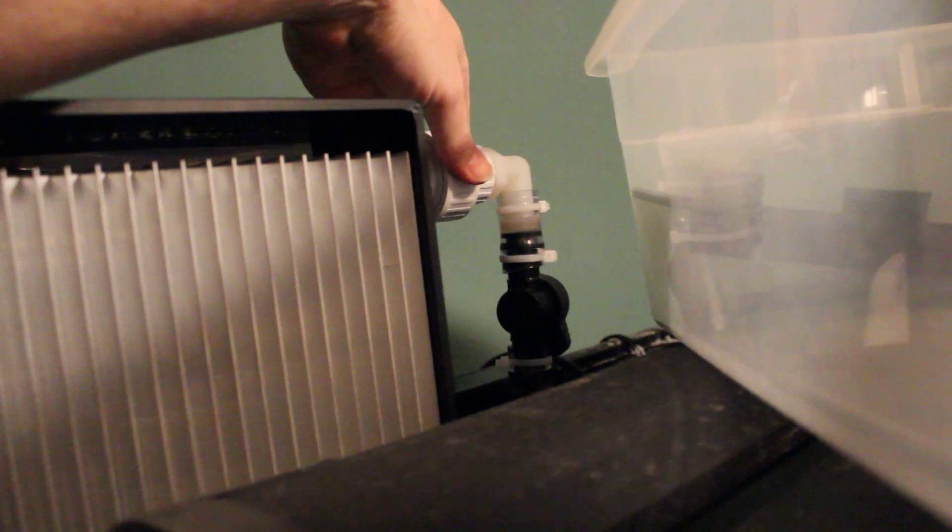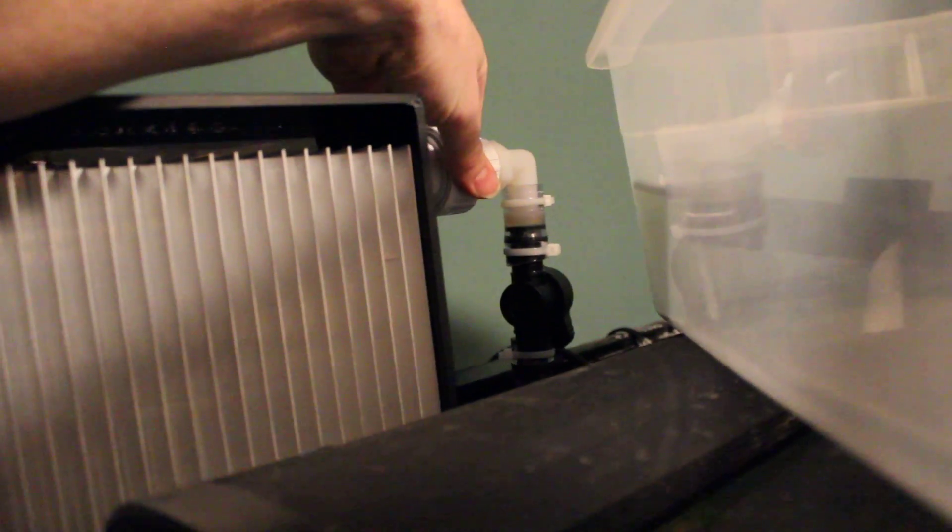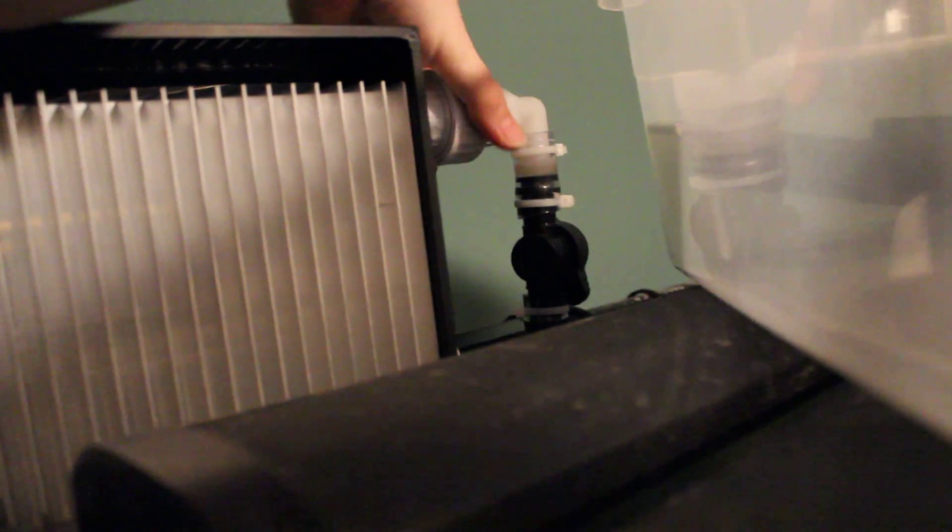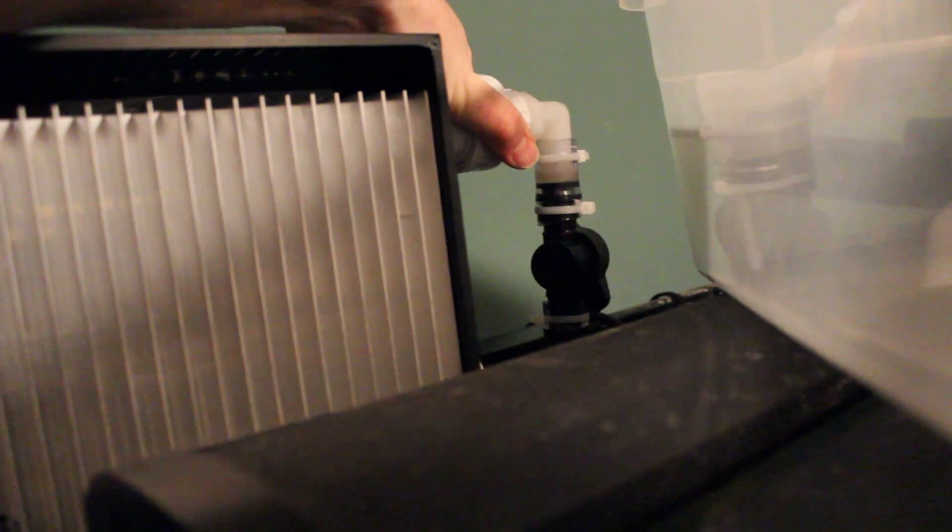Alright, let's see. Righty-tighty. I'm doing this one-handed.